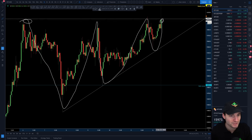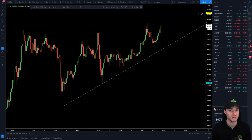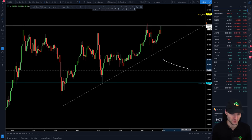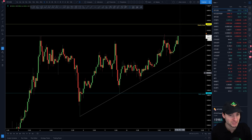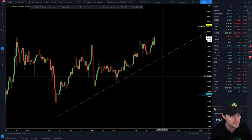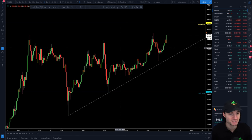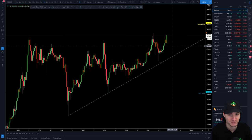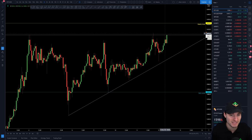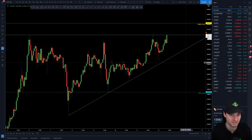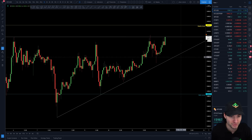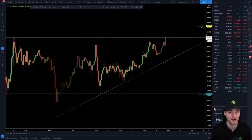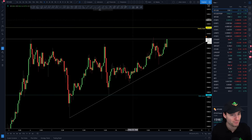Retesting the high, retesting that higher low, retesting the high, retesting that higher low, and now you're coming up once again to the top of this triangle. As you know — or you might not know — basically the more you test the resistance the weaker it gets, and we could get this break literally as we're speaking. The more times you test the resistance the weaker it gets, so one has to imagine now that this 16k resistance is weak and one would expect a breakthrough.